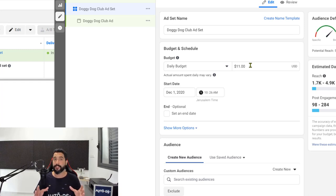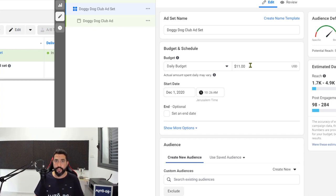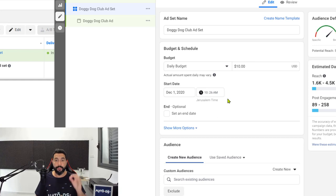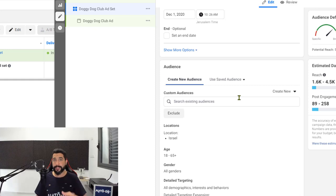If ten dollars a day for three days — equaling thirty dollars — is too much, start with five dollars a day and wait three days. Your first ad is going to cost you fifteen dollars, and that is really not a lot of money for everything you are learning, implementing, and also feeding your Facebook pixel, which will repay you in the future. You can set a start and end date, but my recommendation would be to leave this on — if your ad is working well, you don't want it to end after two or three days.